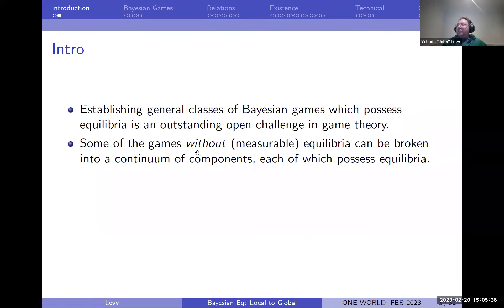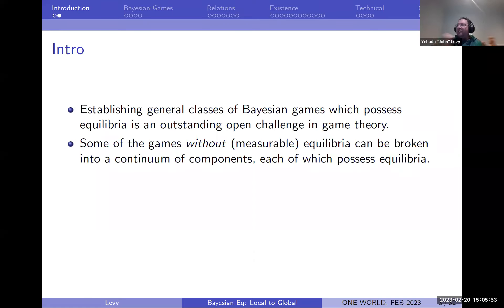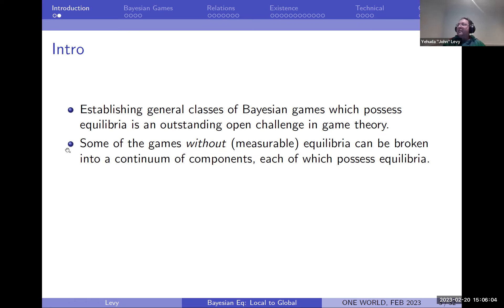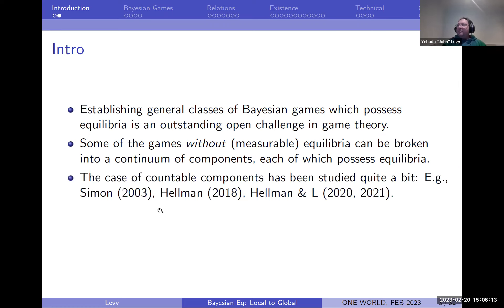These are games without measurable equilibria that naturally break down into many many components, each one of which has an equilibrium. By this I mean each of those components is common knowledge — when we're in it, I know we're in it, I know that everyone else knows, and so on. Each component is a completely valid game in itself with an equilibrium, but somehow you can't piece them together measurably.